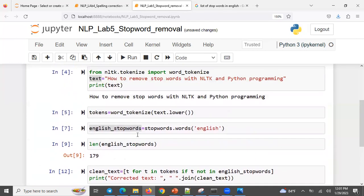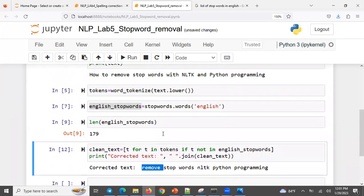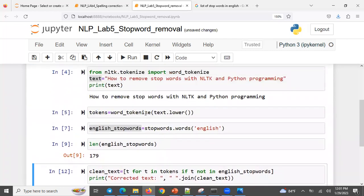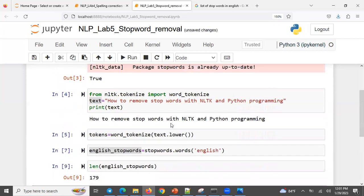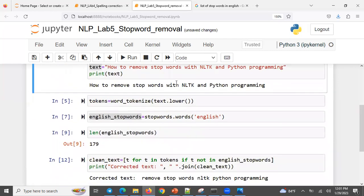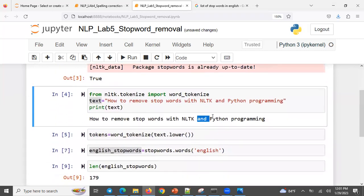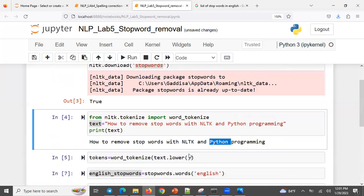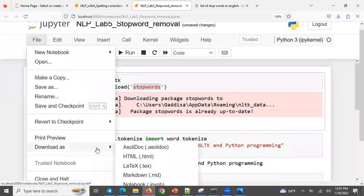Yeah, so now it's working. Let's see how to apply stop word removal and then we can upload the notebook.